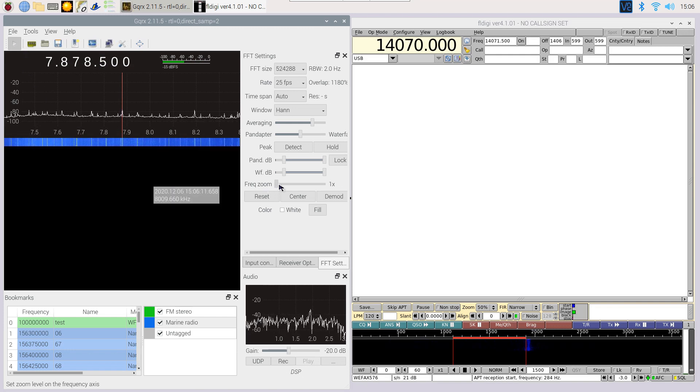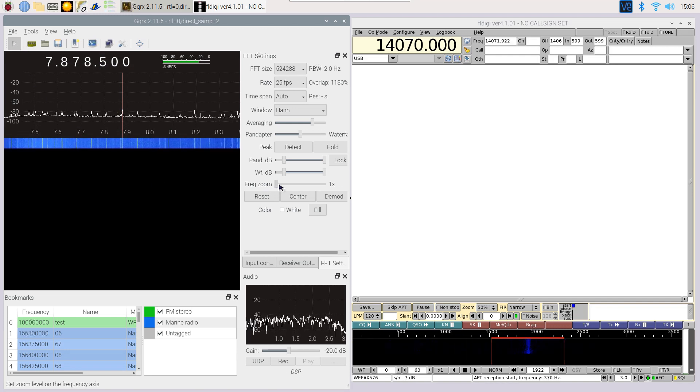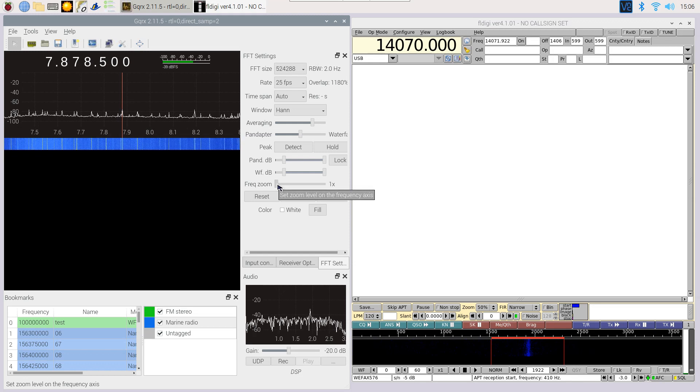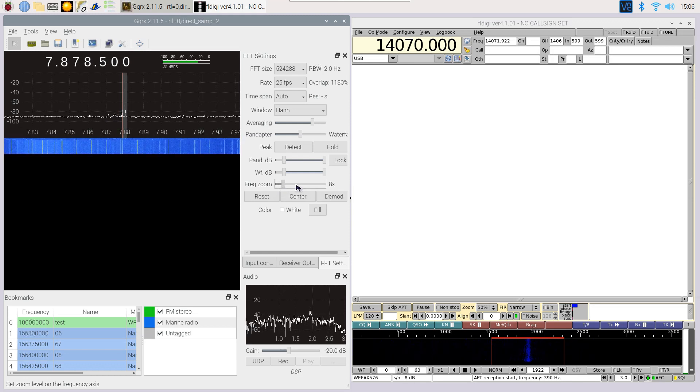If all goes well, we see a nice waterfall. To see the signal more clearly, we zoom in.